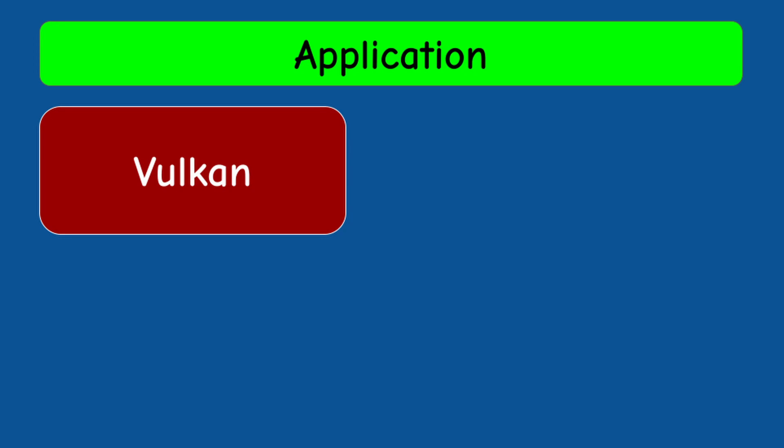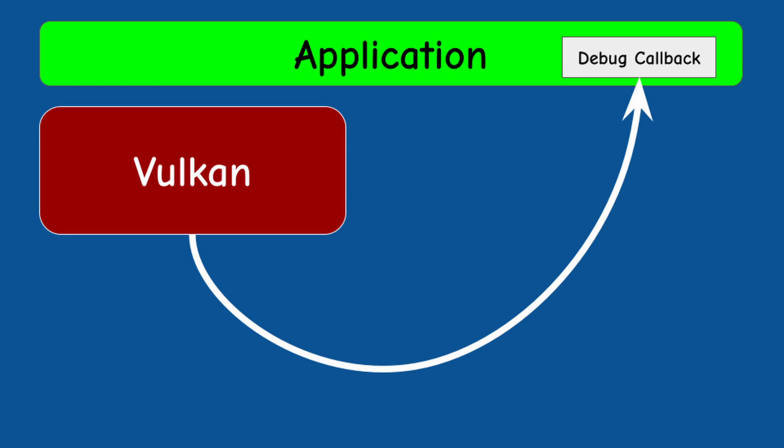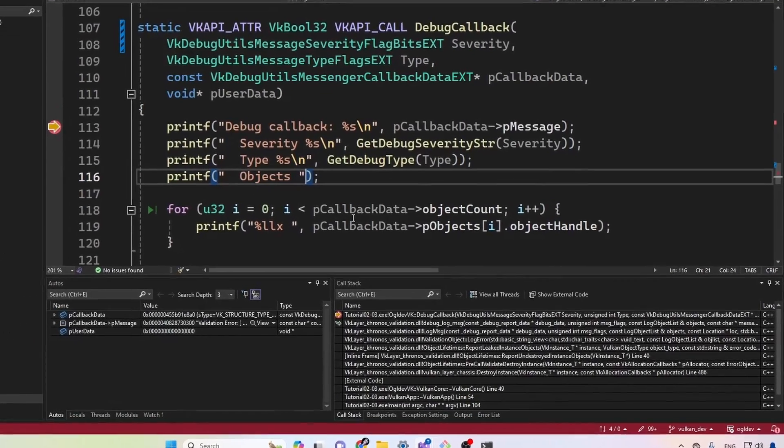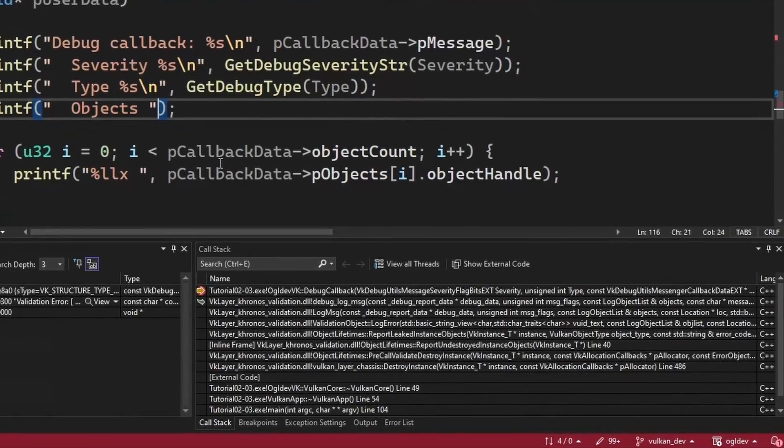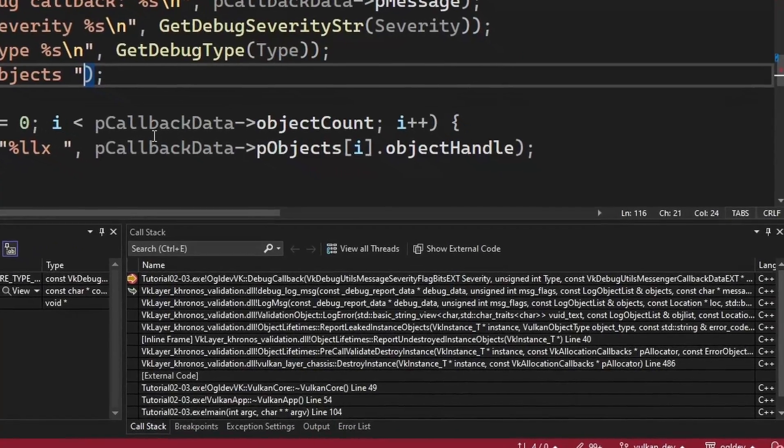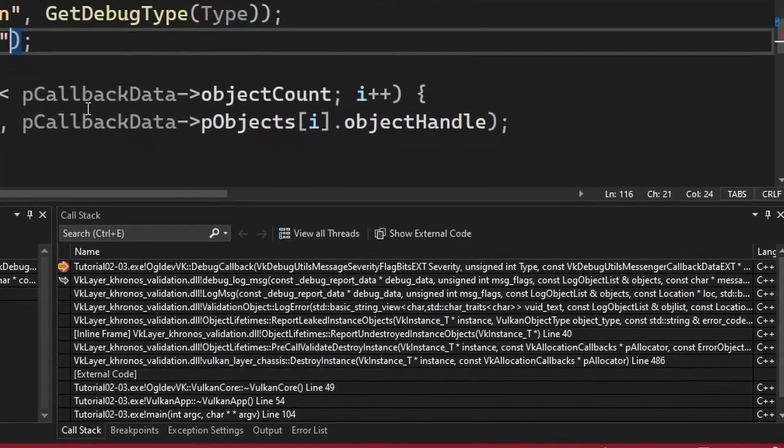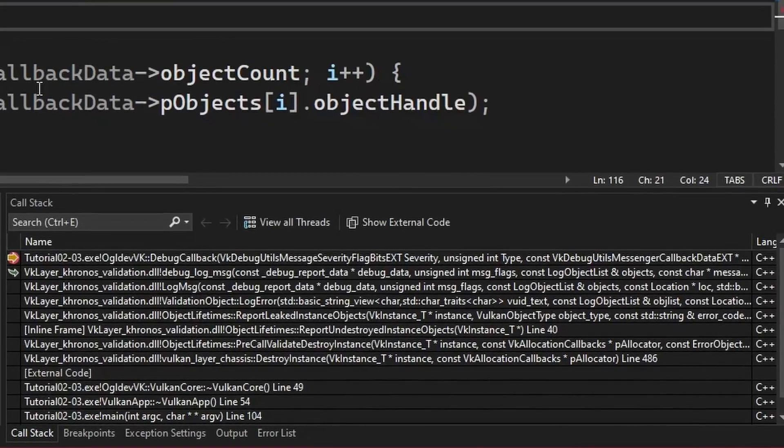By default, the validation layers print a message to the console window. This may be enough but we can do better by creating a debug callback function to receive notifications from the Vulkan driver whenever an event that we are interested in occurs. This function will provide more information than the console window and we can also place a breakpoint inside it and investigate the function stack that led to it.